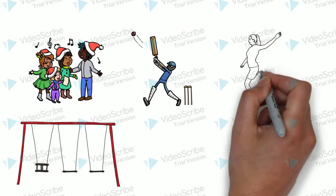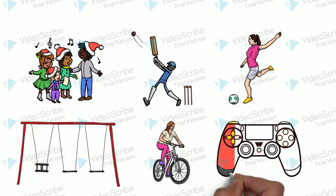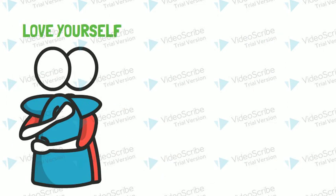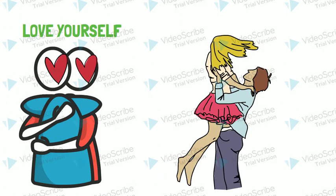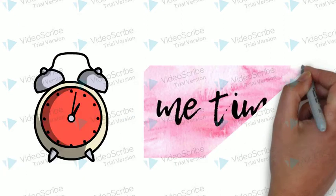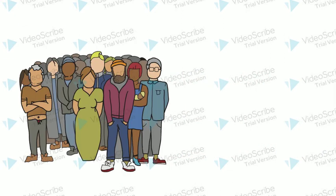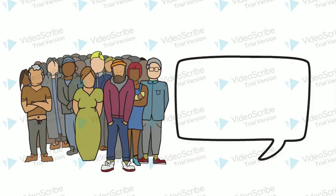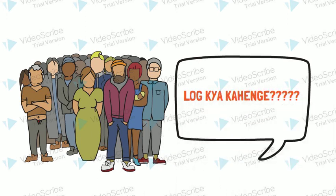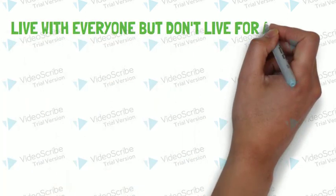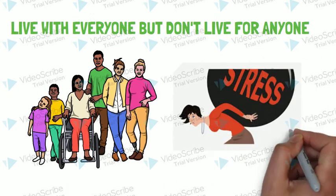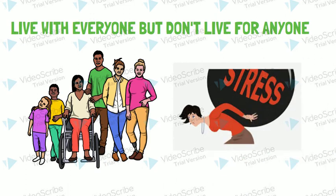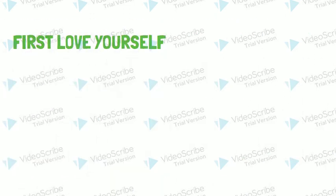Do the things which you loved to do in your childhood. Love yourself first before loving anybody. Find your me time. Don't leave your whole life to think ke loog kya kahenge. Live your life with everyone but don't do the mistake to live for anyone. First love yourself.